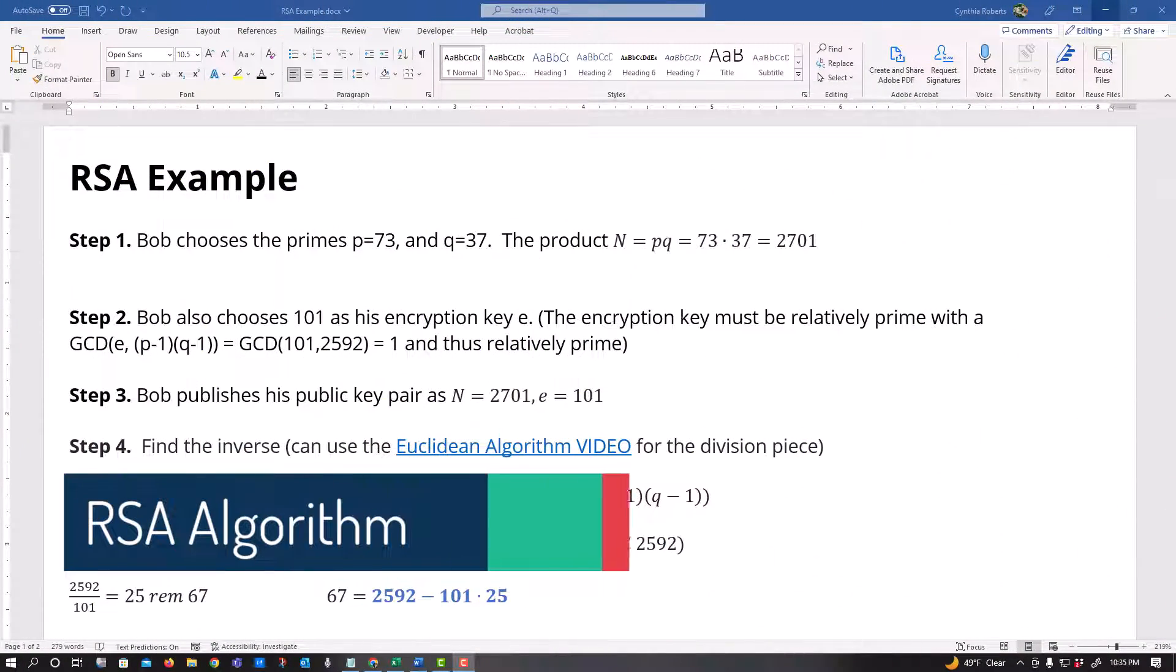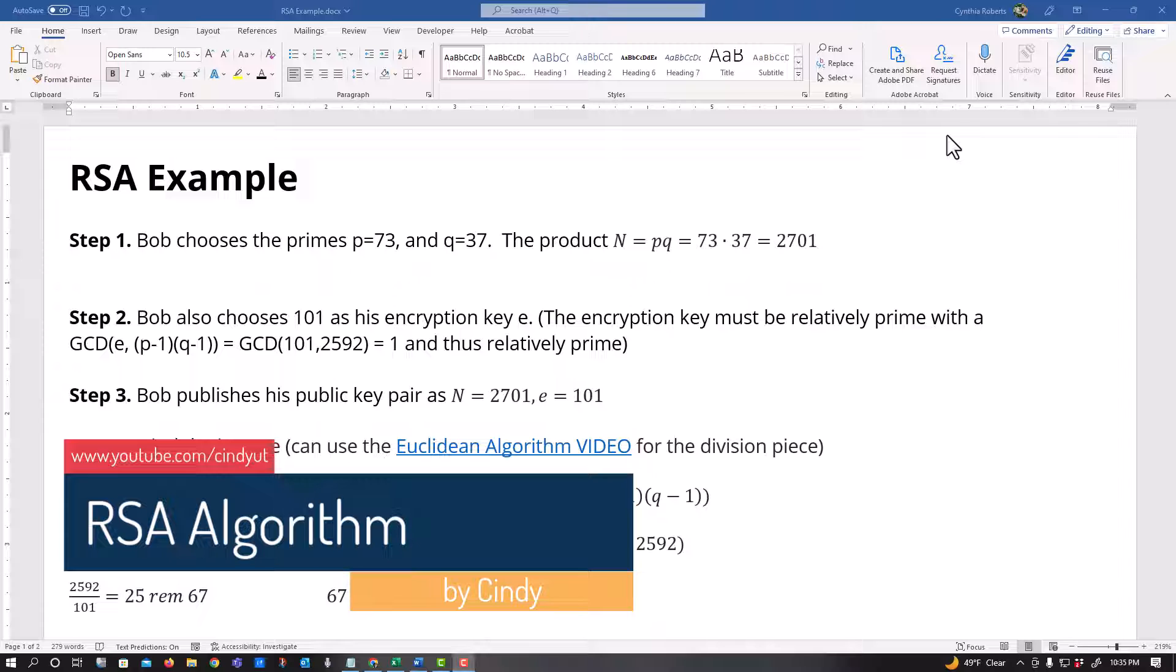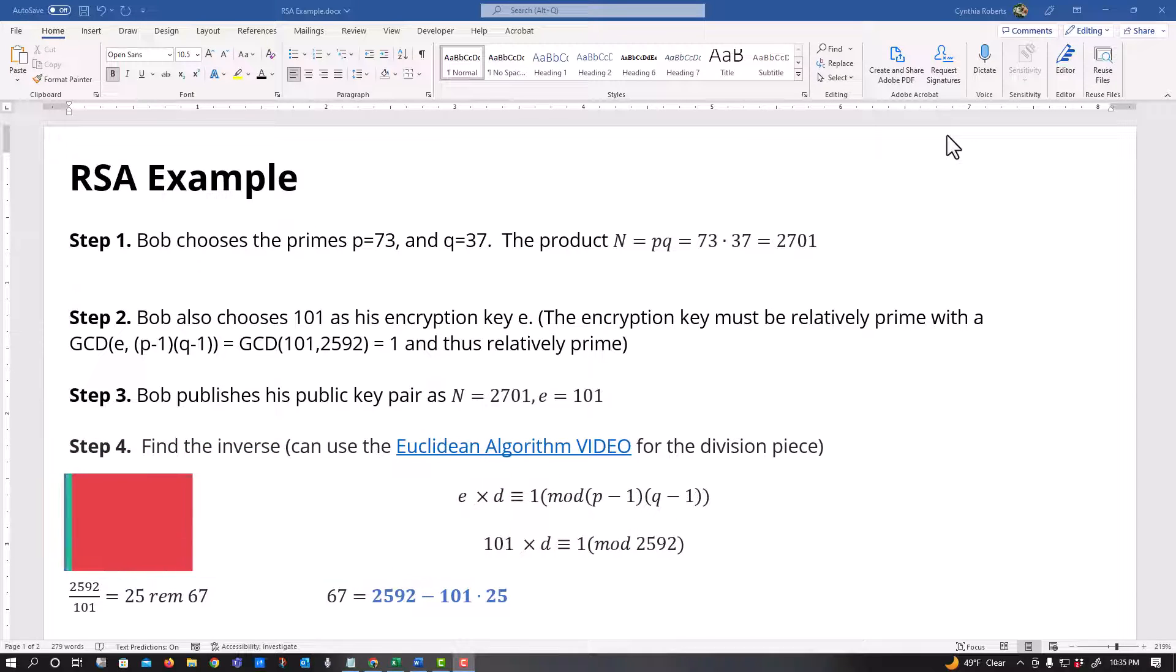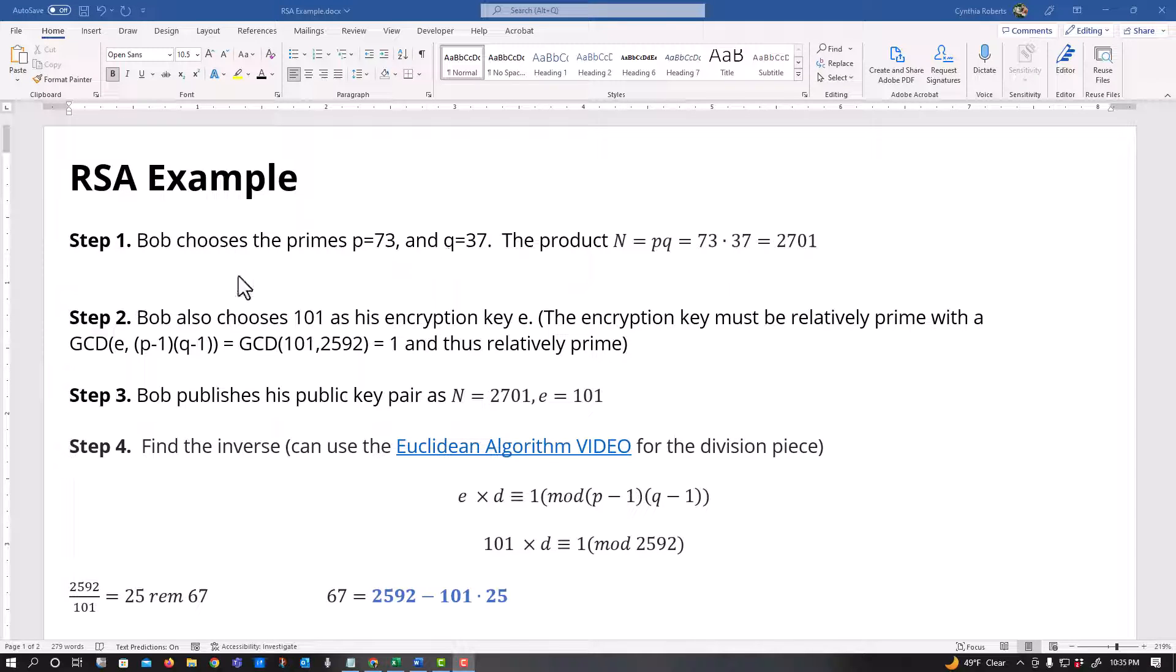All right, let's walk through this example and just remember that these numbers can get so big and crazy that that's why we have computers to do this stuff for us. So when we come up with this RSA algorithm, the first thing we choose two prime numbers. So it says Bob chooses p equals 73 and q equals 37 and we can get the product.